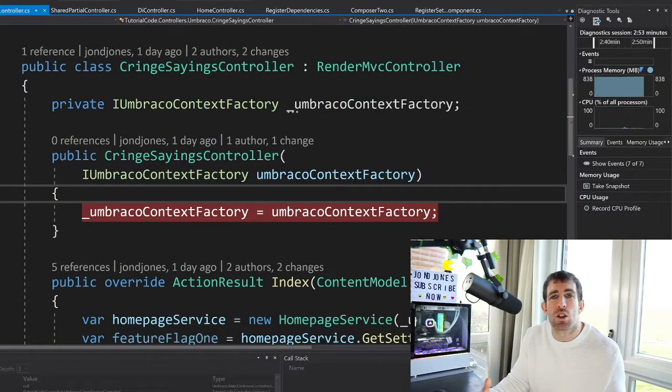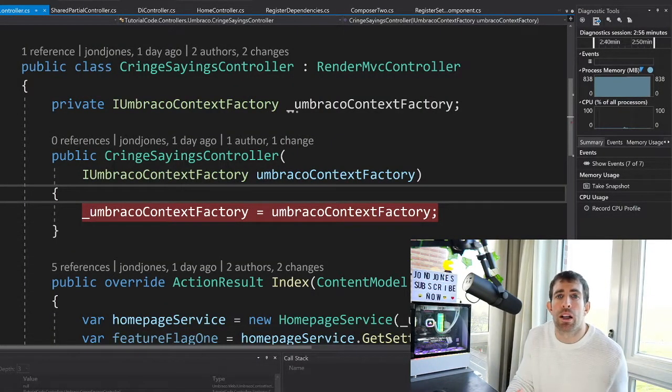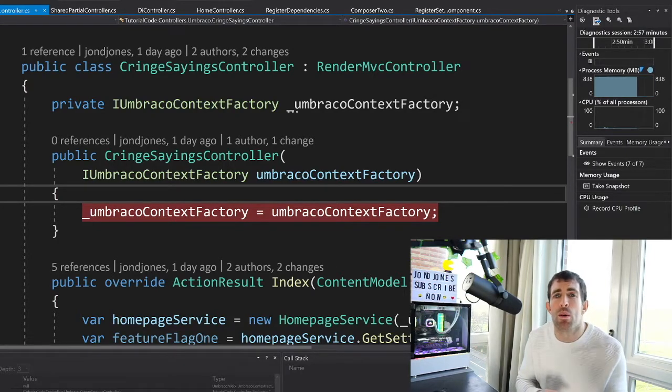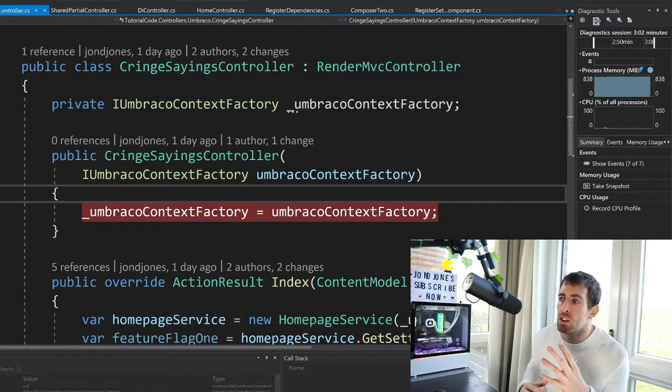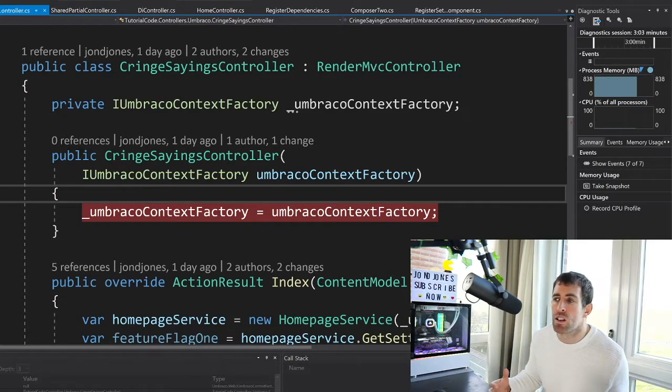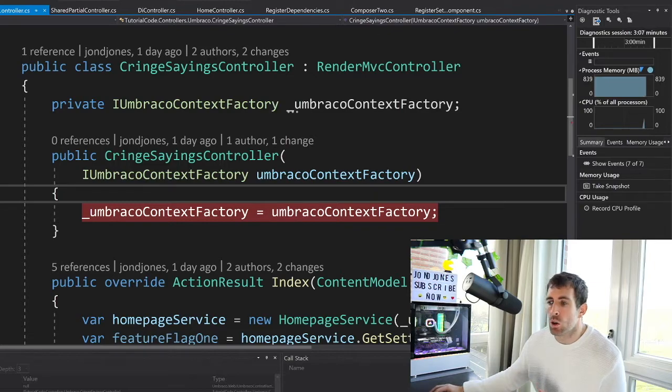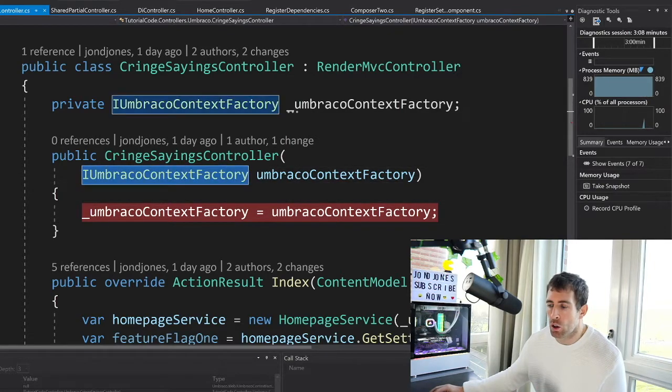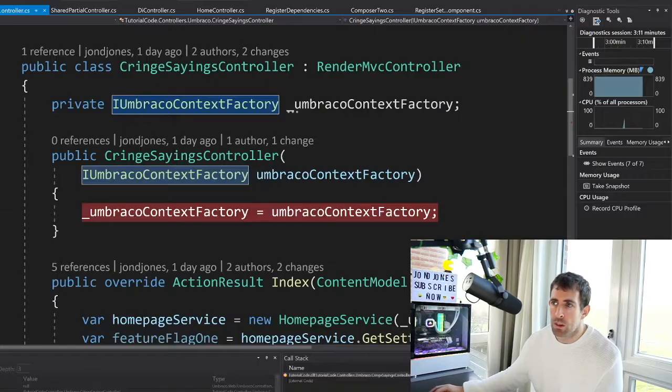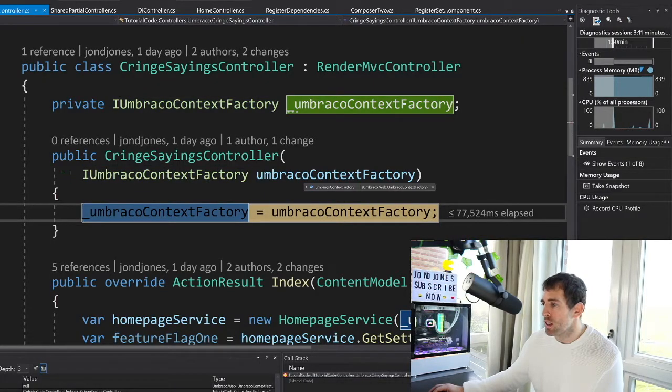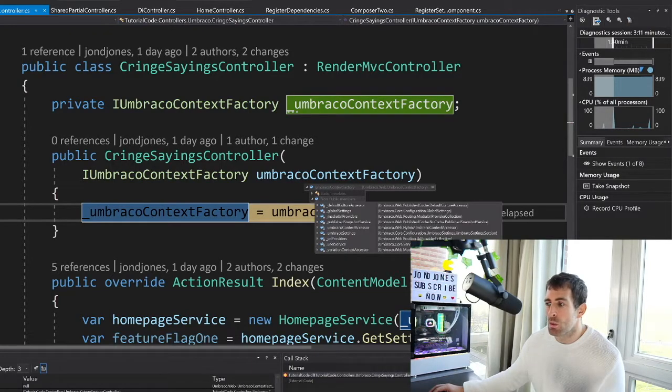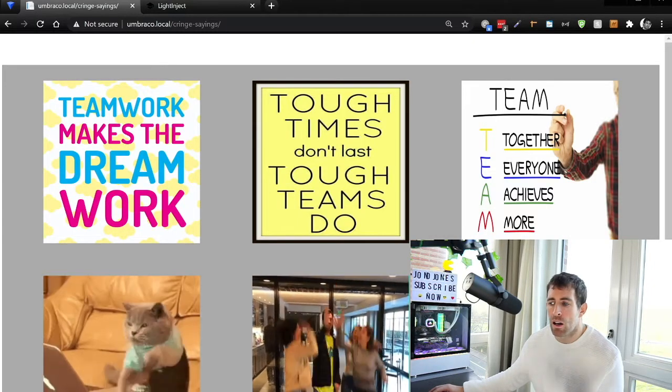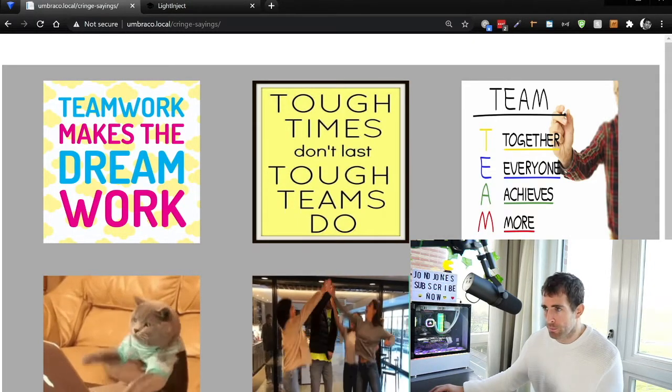Let me start off by showing you how super simple it is to use dependency injection with the Umbraco core services. Now on the screen in front of you, you can see that I have this controller. I haven't done any special configuration, all I've done is set this up. It's a render MVC controller and I'm passing in this Umbraco Context Factory. Now if I go back to my website, hit refresh, what you can see is through the magic of dependency injection, Umbraco Context Factory has been populated. So I don't need to worry about anything, all I need to do is just set this up and in the background Umbraco will do everything for me.